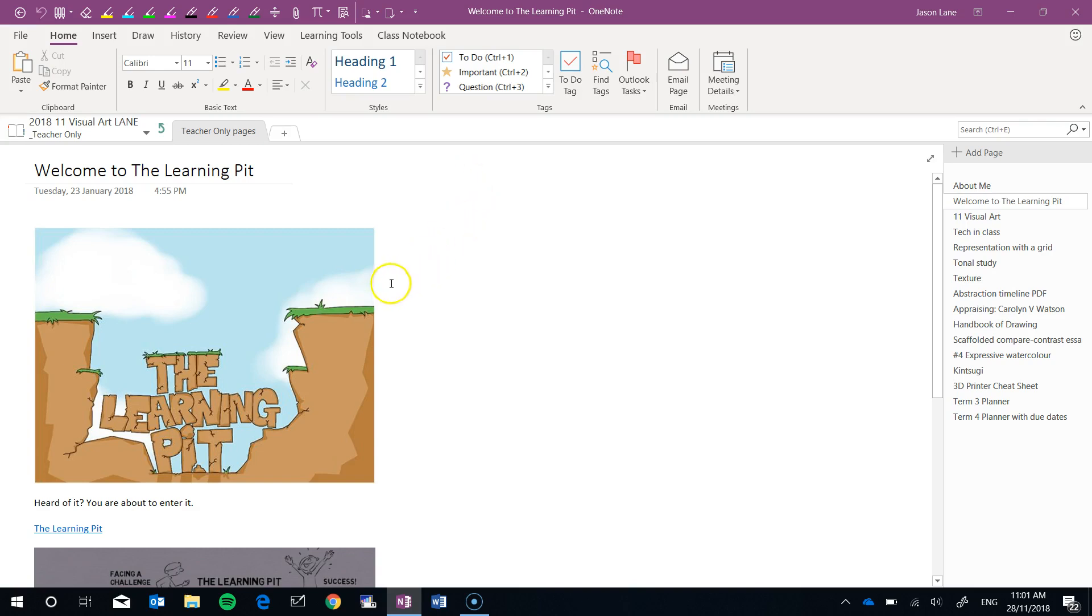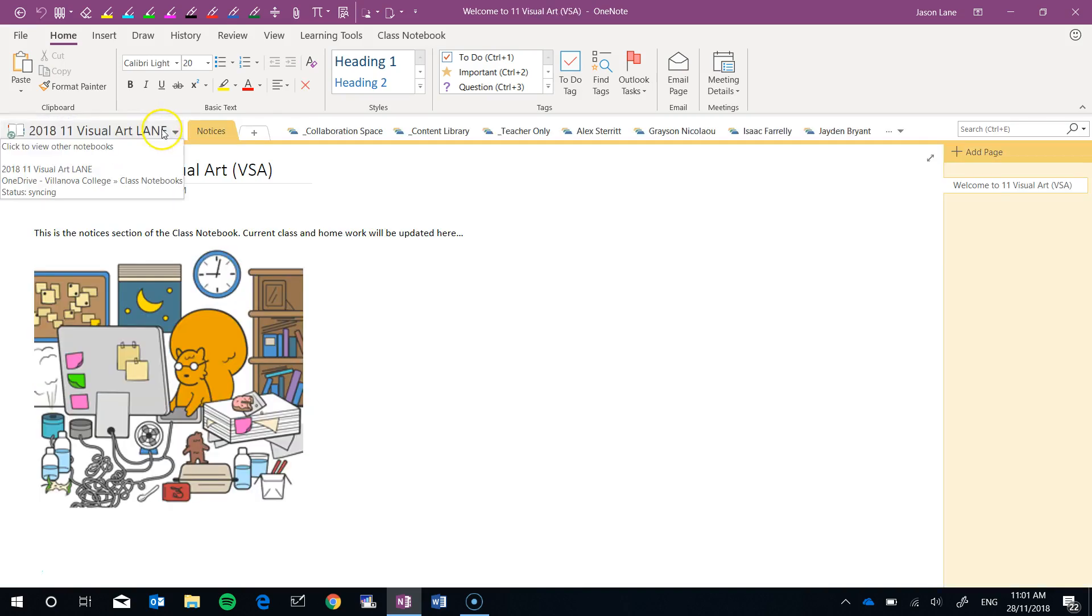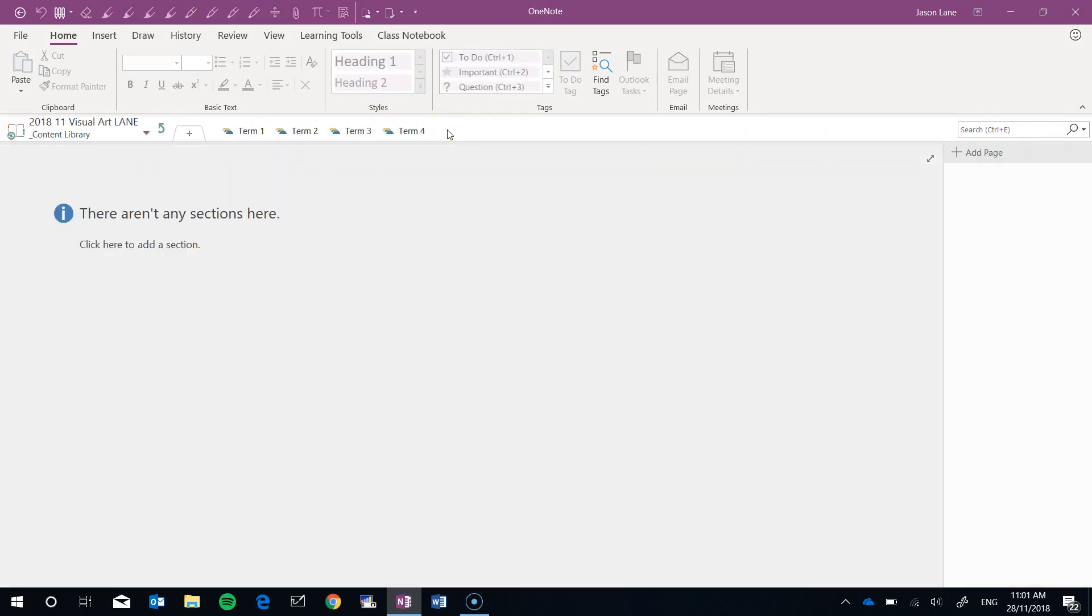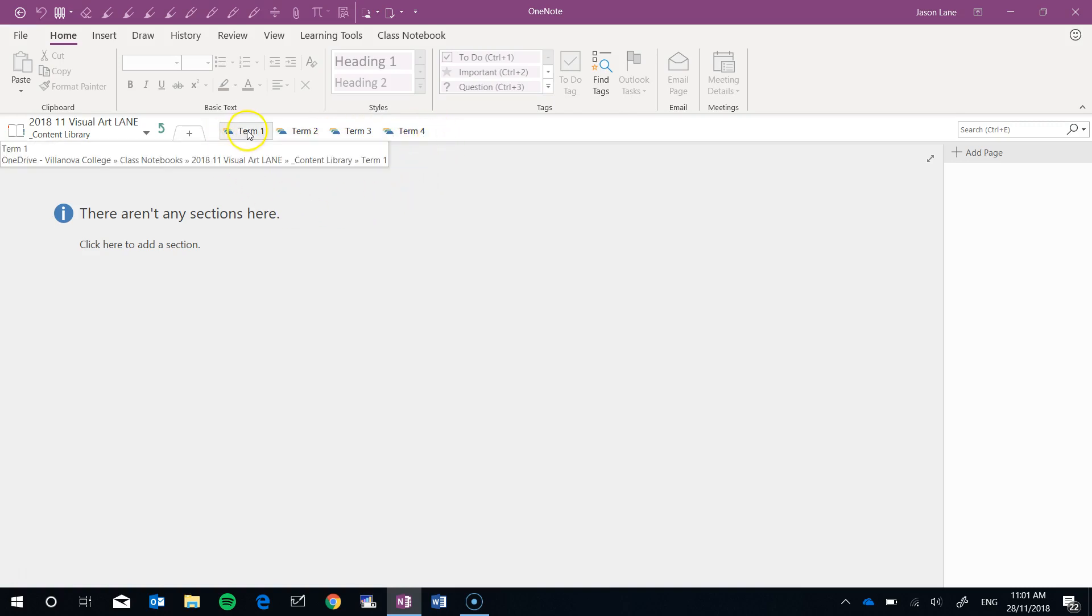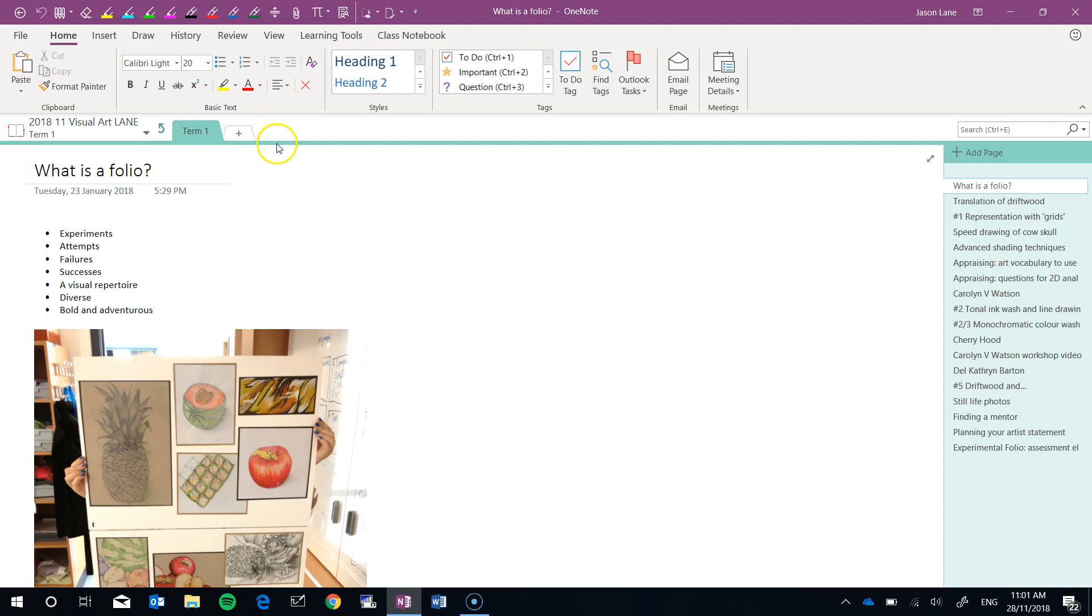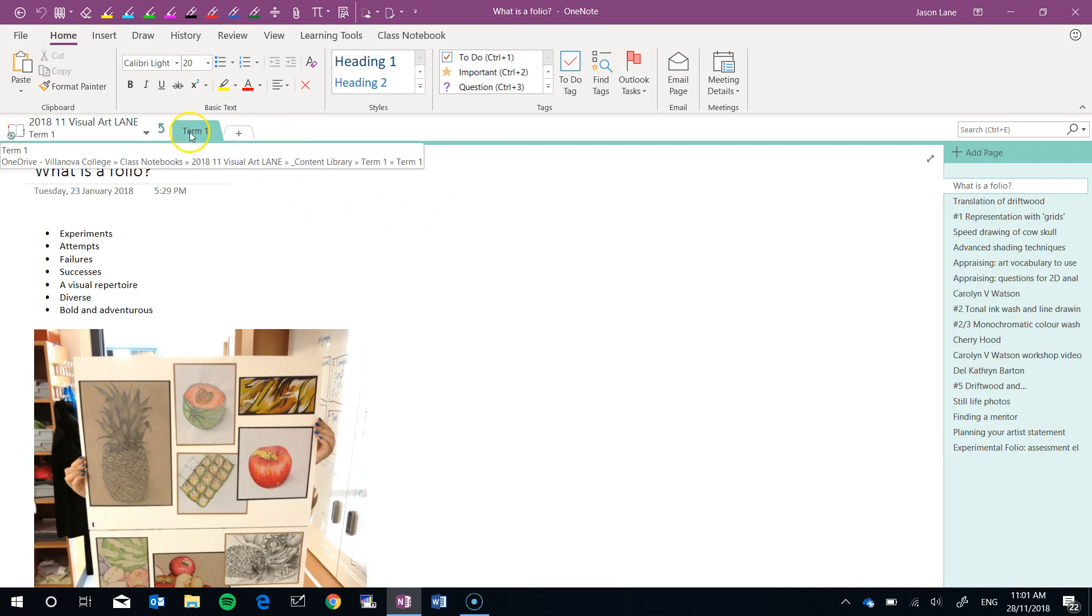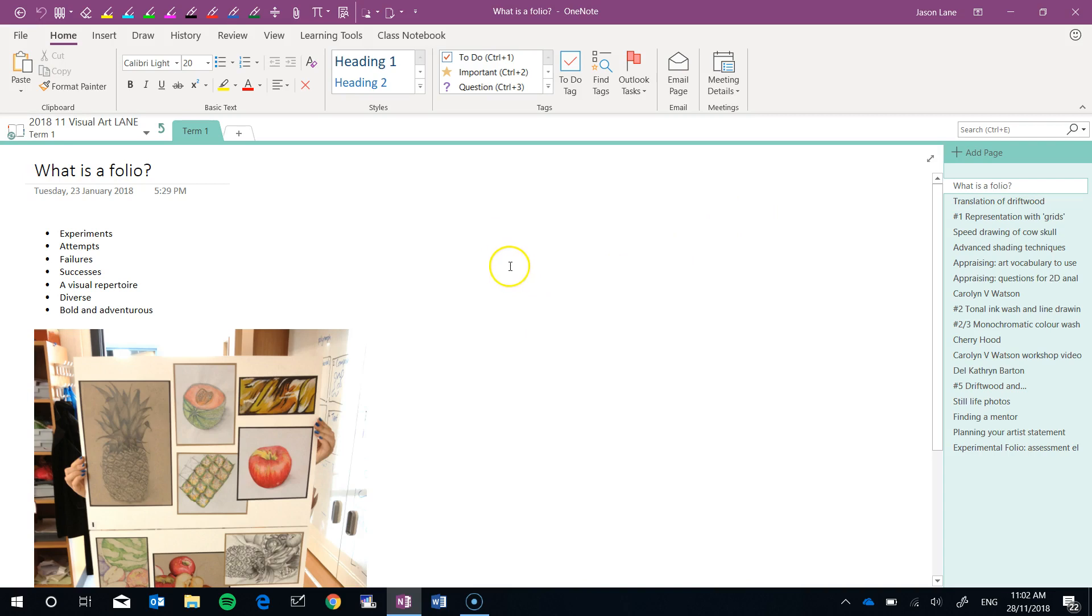I'll get out of the Teacher Only space and go back into my content library. In here, I've grouped my content in these four section groups: Term 1, 2, 3, and 4. If I go into my Term 1 section group, I just had a single Term 1 tab in there.